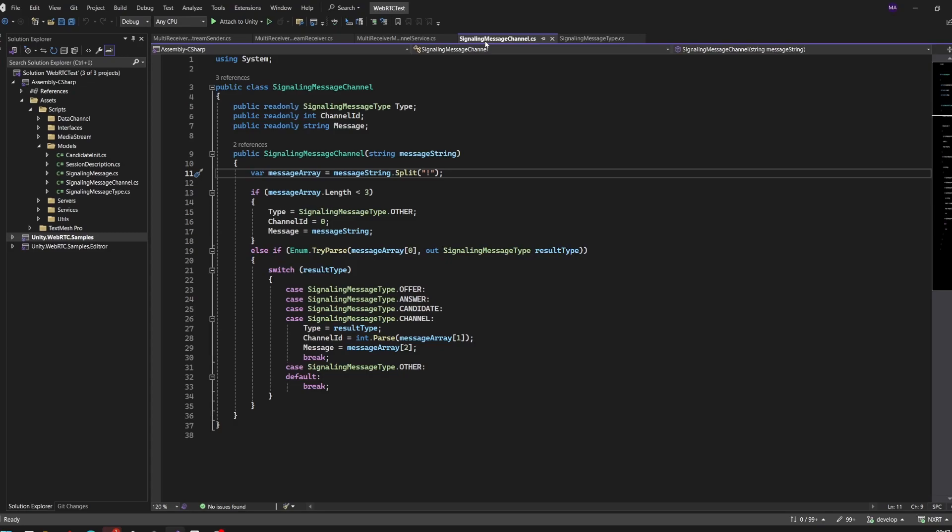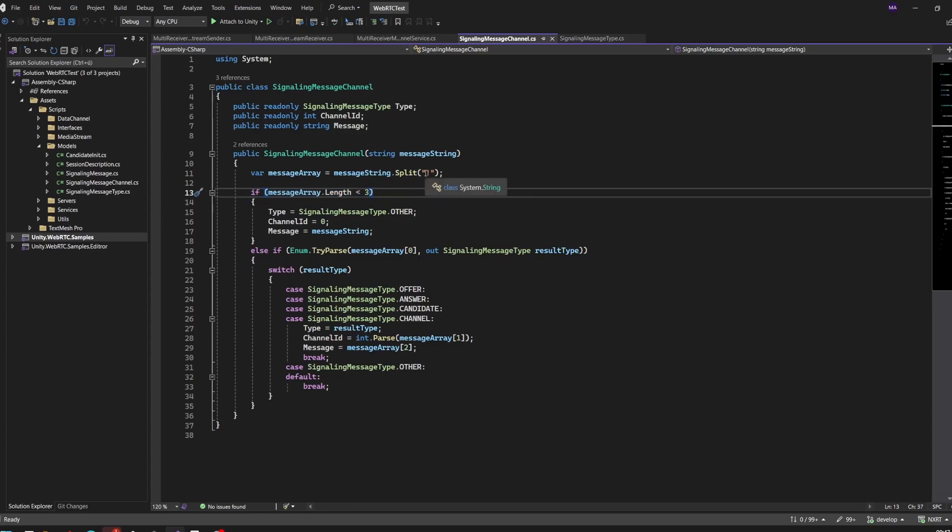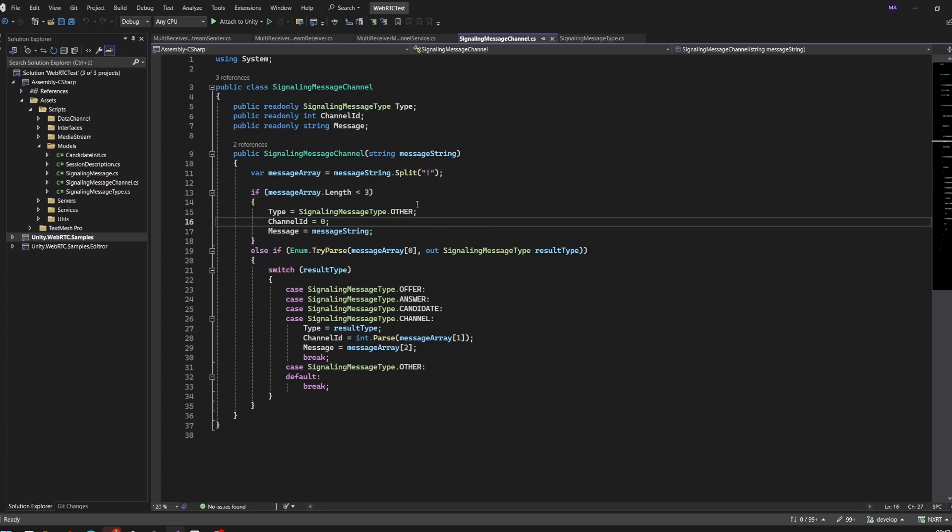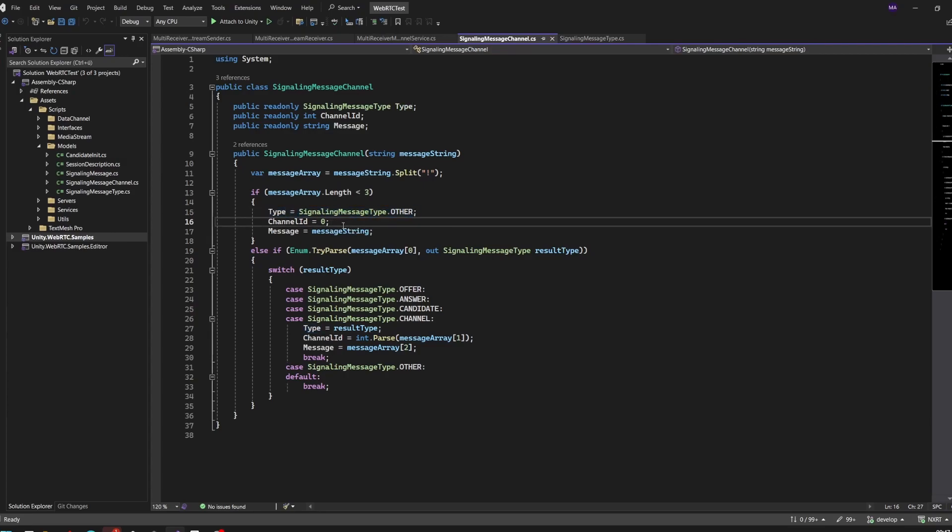I changed the message structure a little bit. I created a new signaling message class, basically the same as before, but our message is now three parts long. There will be two exclamation marks - the first part will be the type, the second part will be the channel, the channel ID.